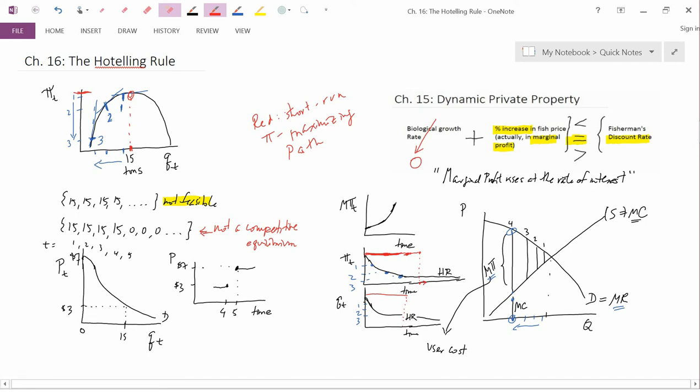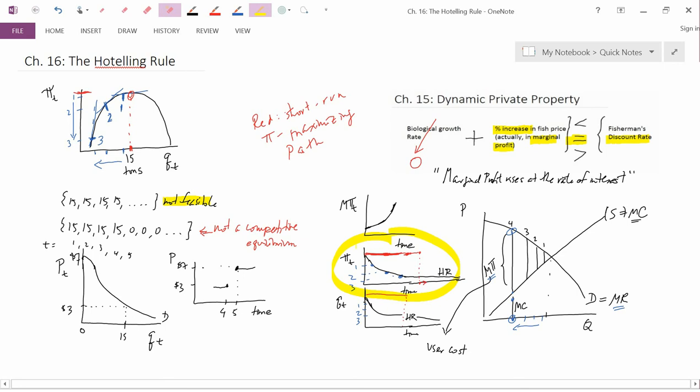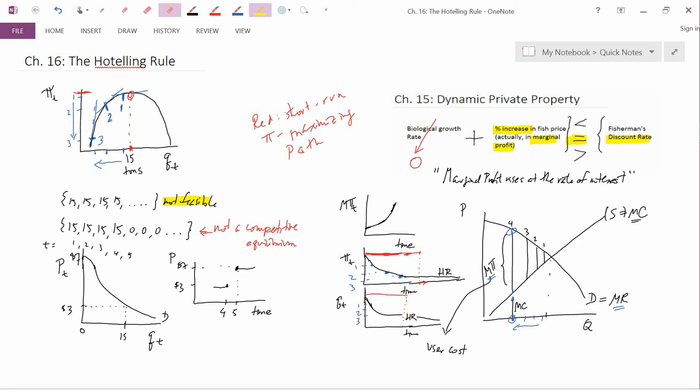By the way, the red path — the short-run profit maximizing path — from a neoclassical perspective is a dumb path because it's not the Hotelling Rule path. I'll leave it up to you, particularly looking at the graph of profit versus time, whether you think that in the real world the red path is truly the dumb path, and that the Hotelling Rule path is the smarter of the two.